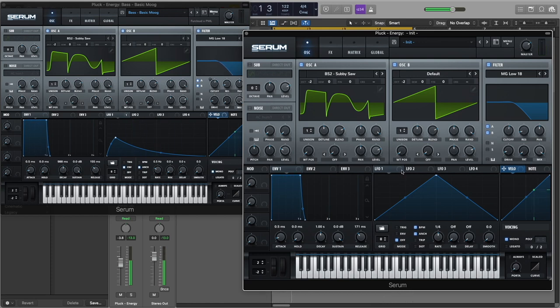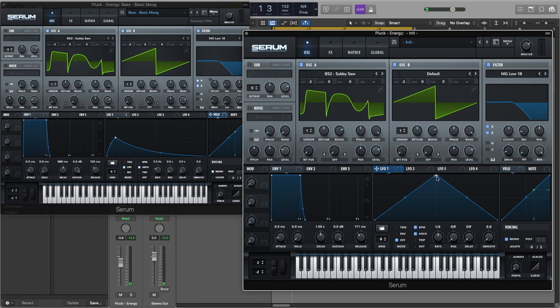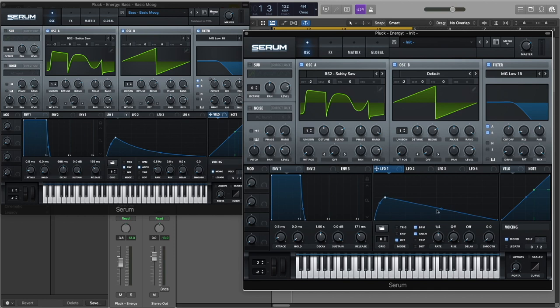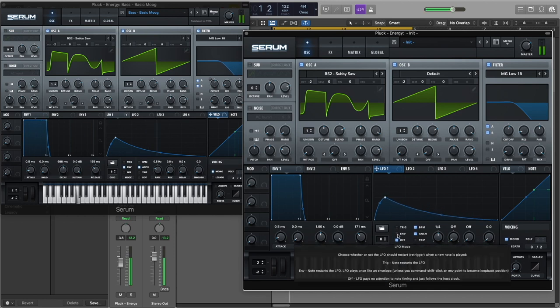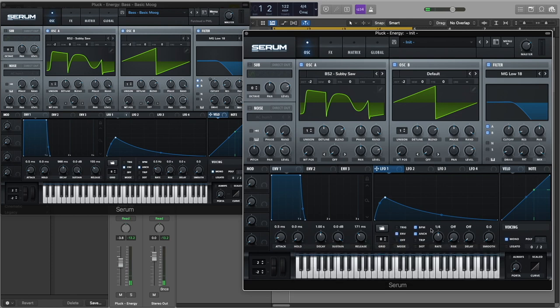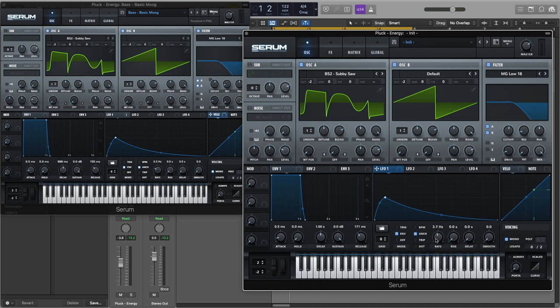Now let's go to LFO 1 and create our wave shape so we have that attack in our sound. Let's turn on the envelope mode here, turn off the BPM, and put the rate to like 0.5 hertz. Let's attach this LFO to the filter cutoff.